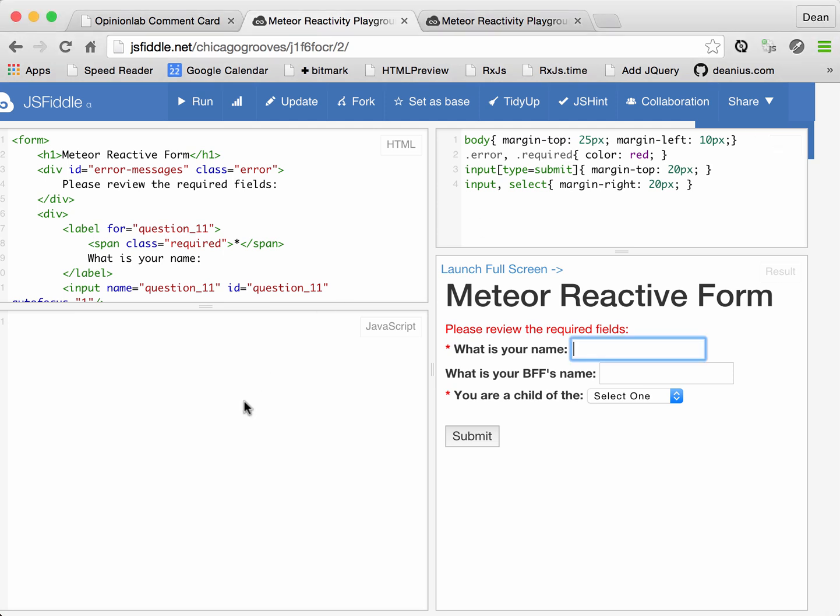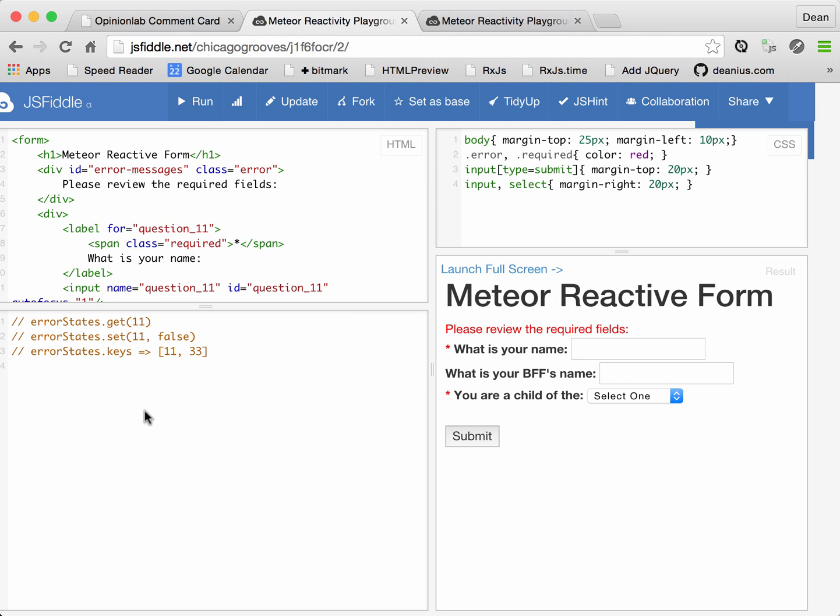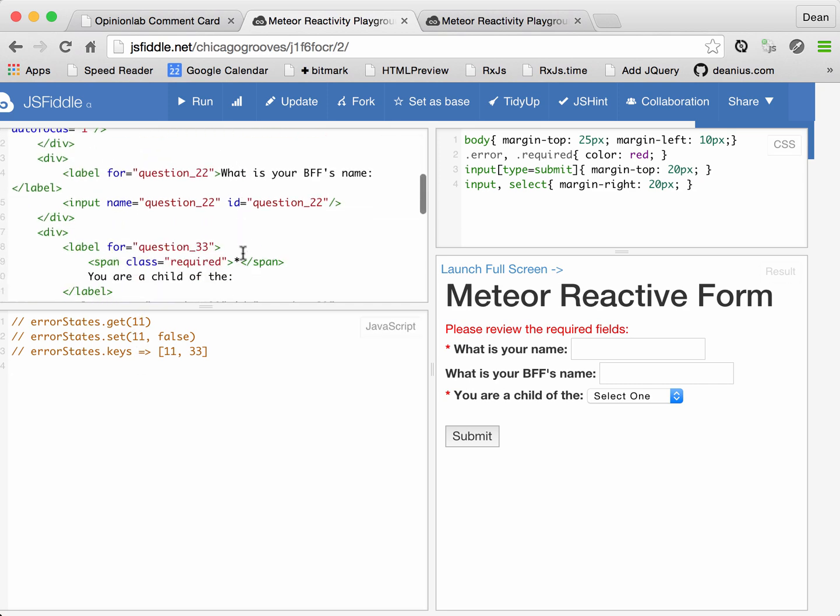All right, so in JavaScript, when you deal with frameworks like this, you have an object that tracks the state of all your questions. So in this case, two questions, 11 and 33.